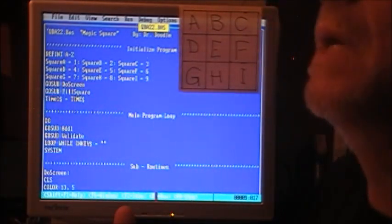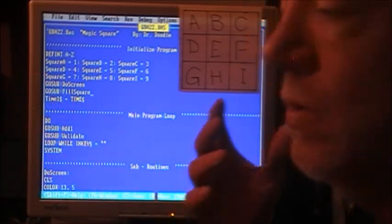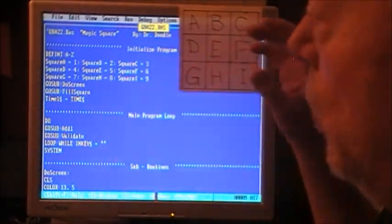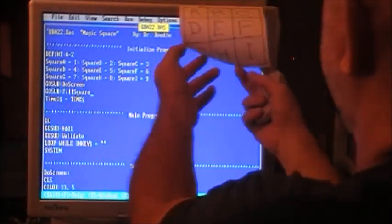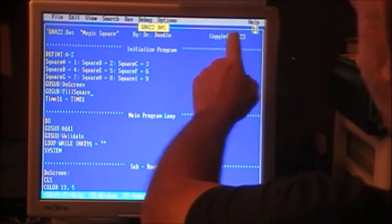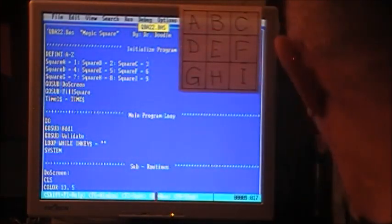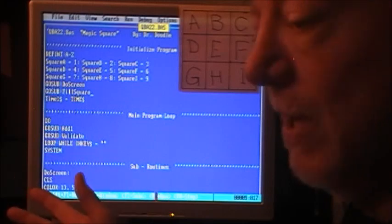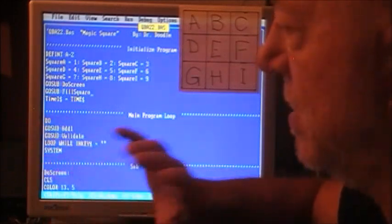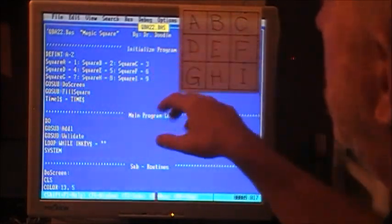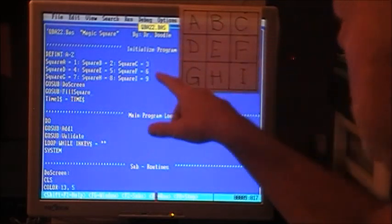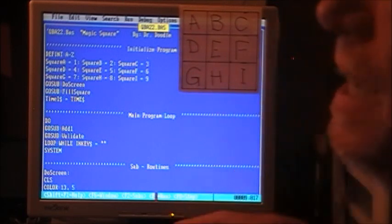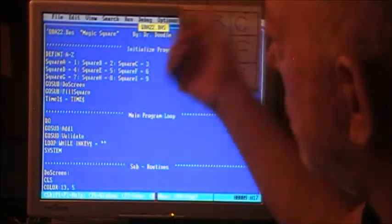We'll just start with that number 123,456,789. We'll keep adding one until we get to 987,654,321. We need to throw out invalid numbers, like a number with a zero or double digits, two threes, two sevens, whatever. We need to eject those. And then once we get a valid number, a candidate, we'll test it to see if they all add up.